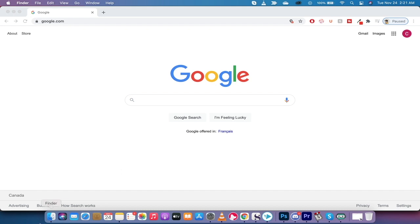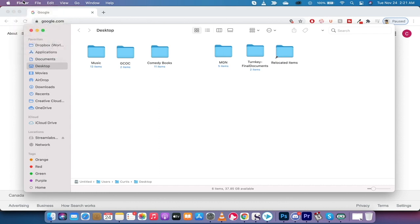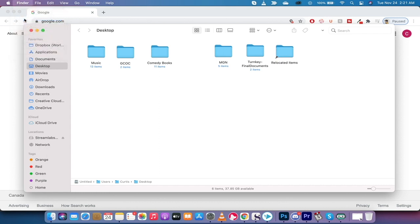Real simple. Step one: open Finder, just like that. Step two: you want to go up to the top left here, not on the Apple, which is where a lot of people will go wrong. Instead, click on Finder, drop that down, and go to Preferences.